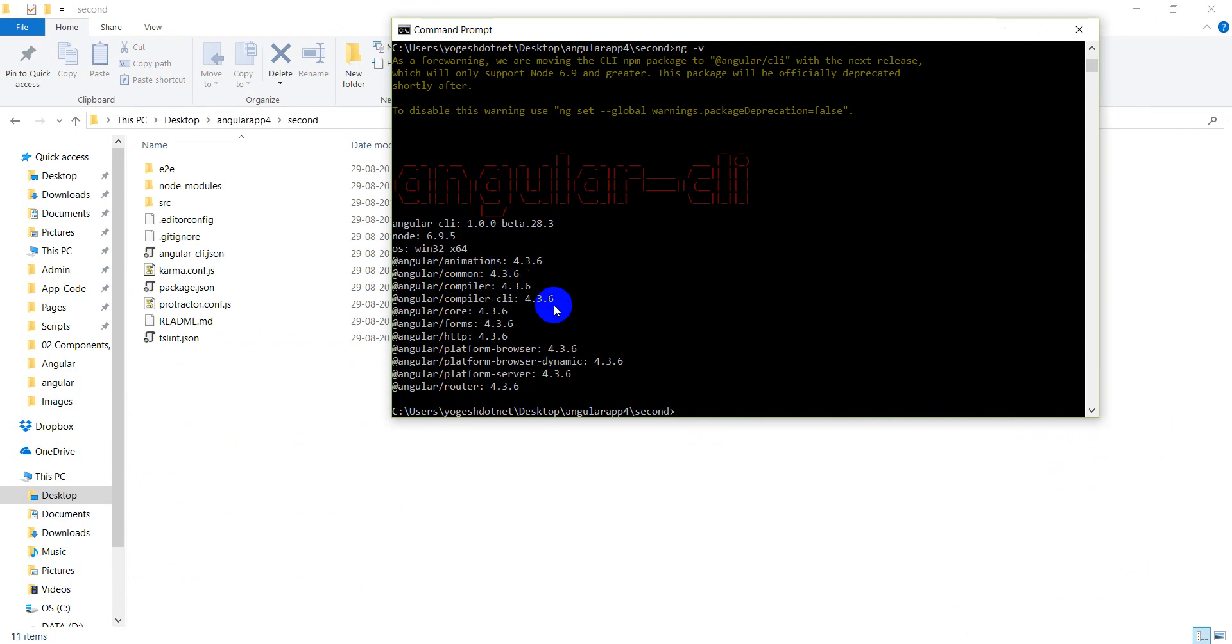Now, the entire project is being added to Angular 4. It is being converted to Angular 4. It is completely converted.